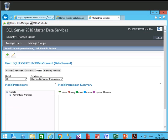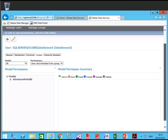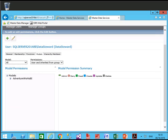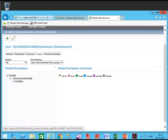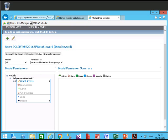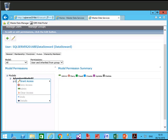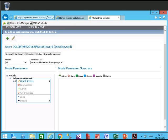Now it will show you the model where you have to give rights. This is the database model where you will grant access. Expand that and click on Adventure Works. You can grant specific rights like Reader and others, or you can give Admin rights. We are going to give this user Admin rights.